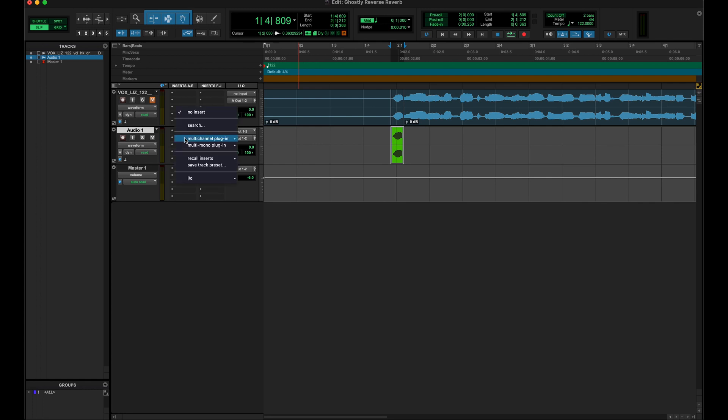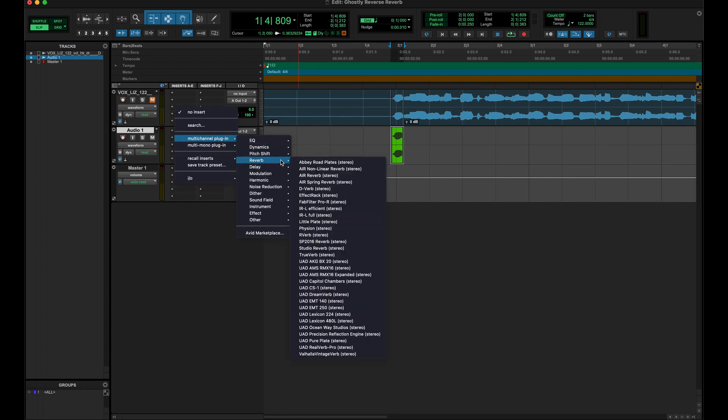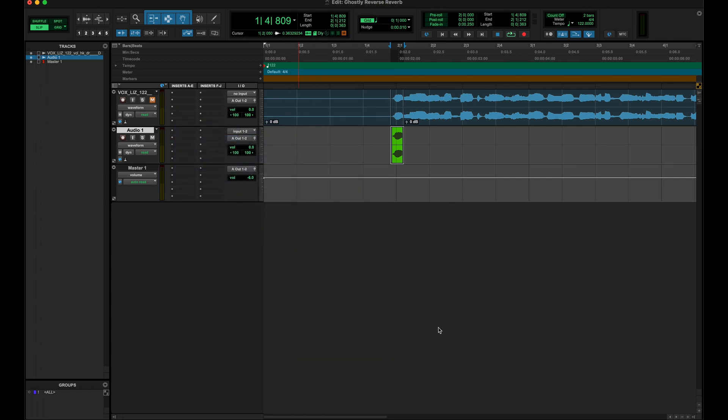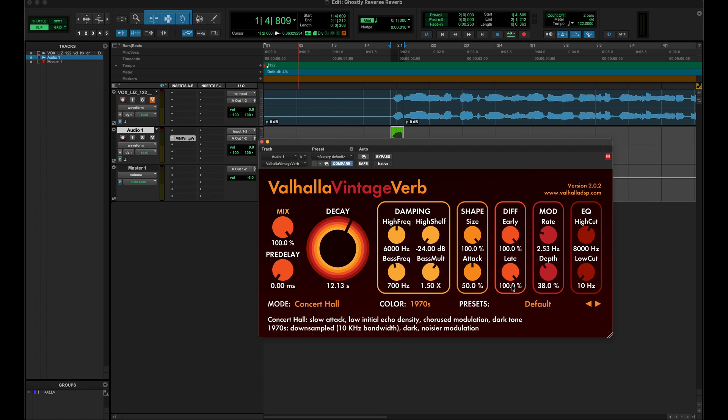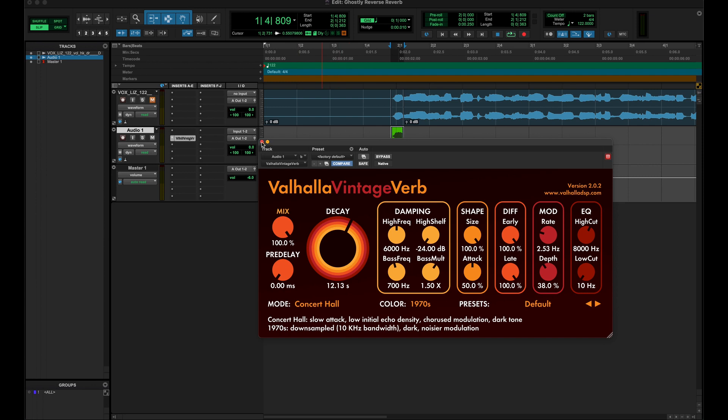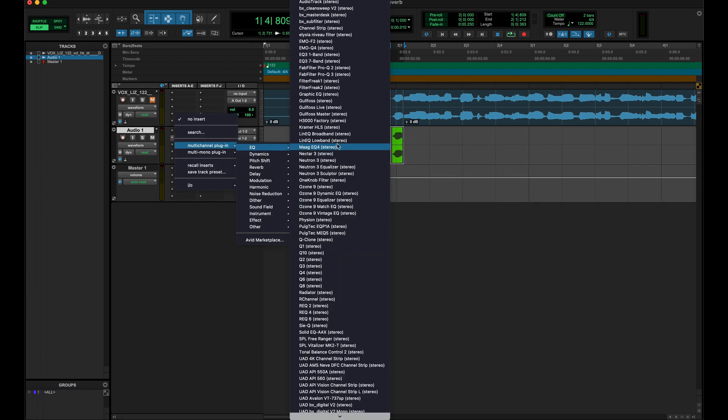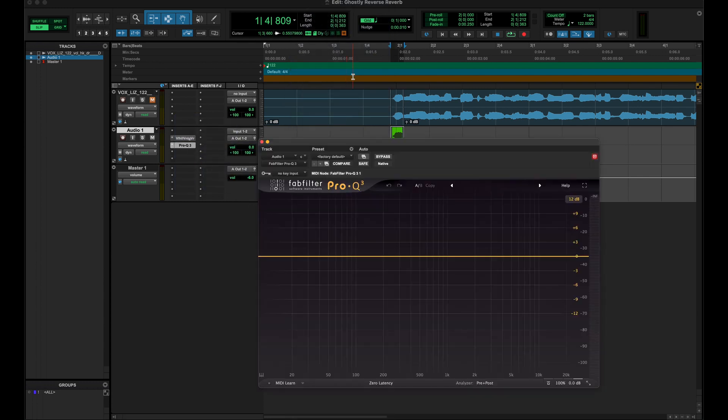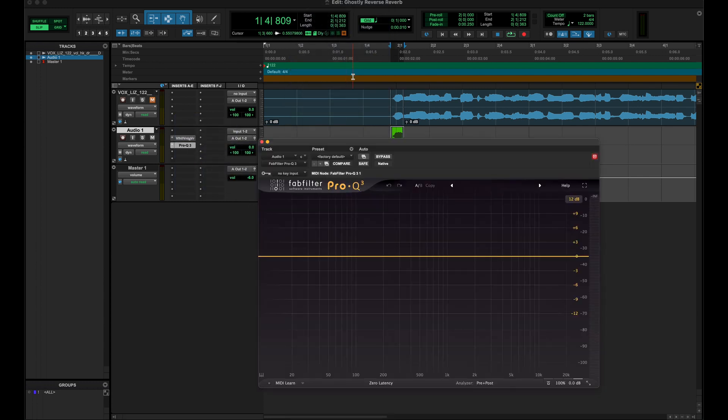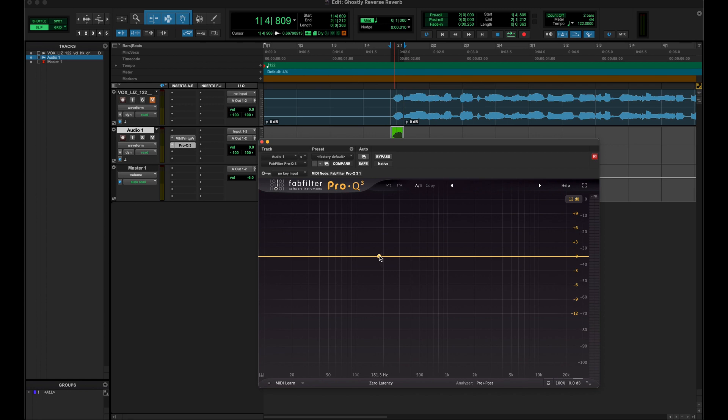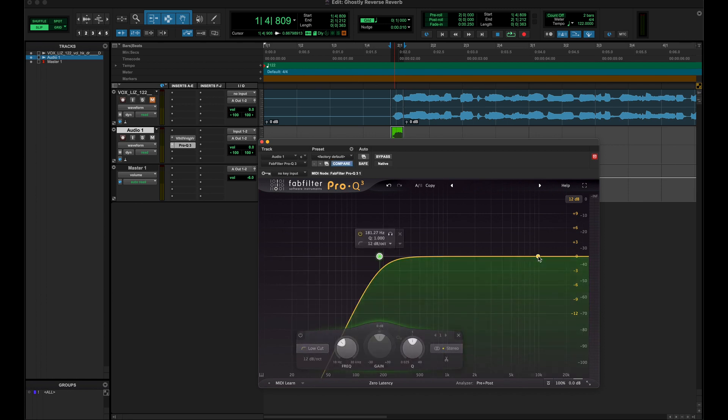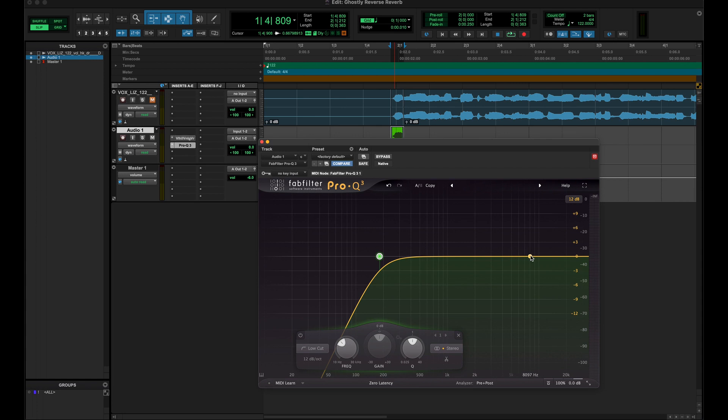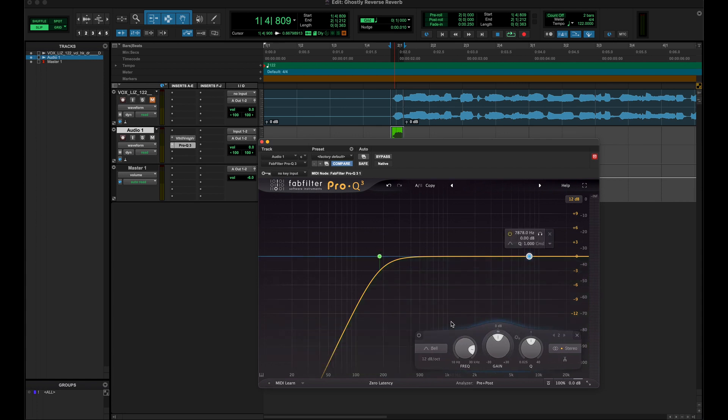Then I'm gonna go find a reverb. I'll use a really popular one - I'm just gonna go with Valhalla Vintage Verb, and I'm gonna crank it way up with no pre-delay. And then I'm gonna put an EQ after it. Now you can do a lot of different stuff with this - you could put modulation effects on there with the reverb - but this is just a basic version of it. So I'm gonna do a low cut, high cut.